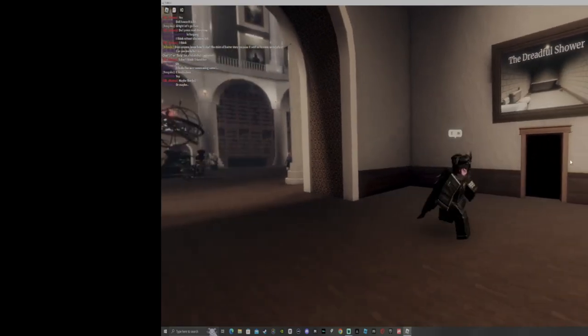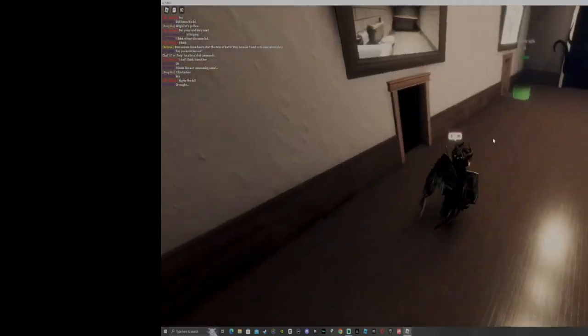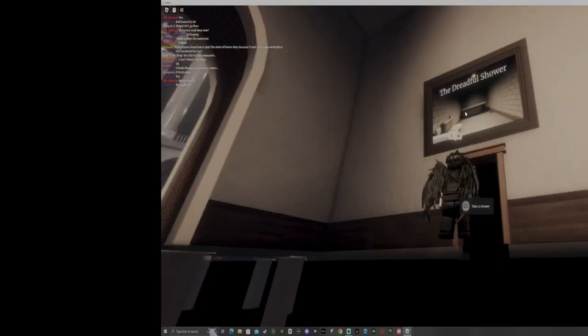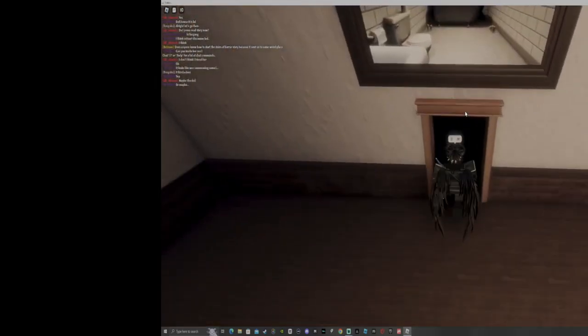All right, what is good guys? We're here with short creepy stories or something. We got the dreadful shower. Let's get it.